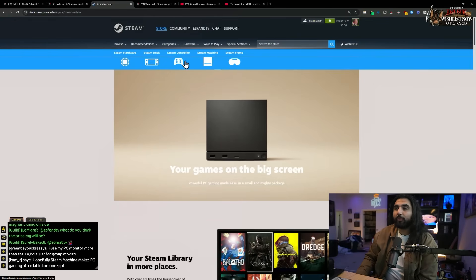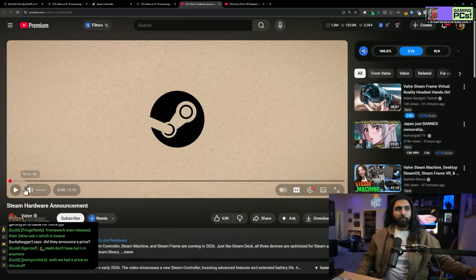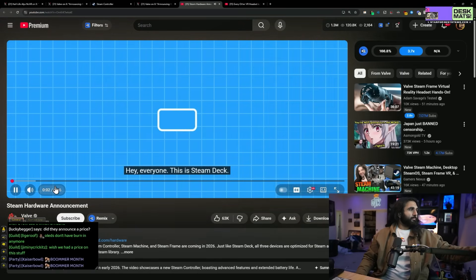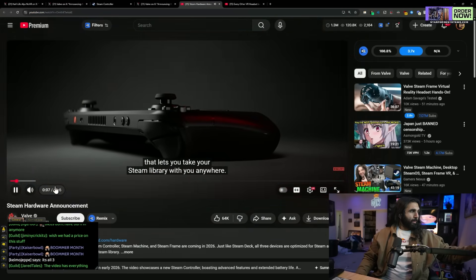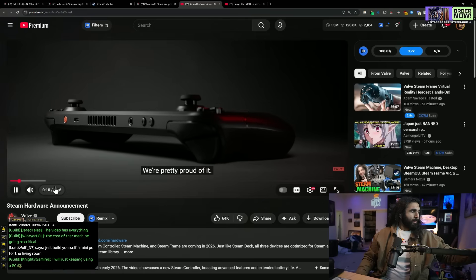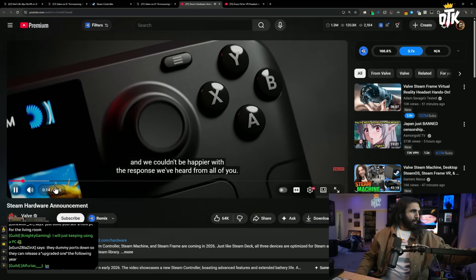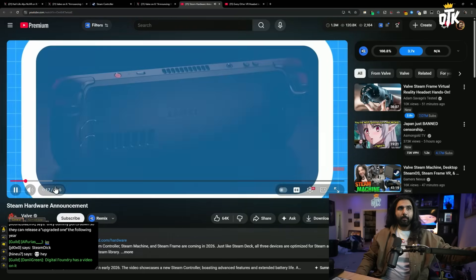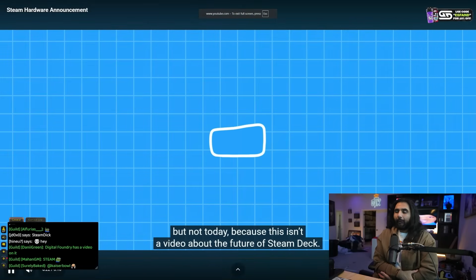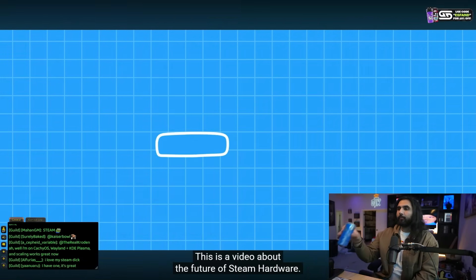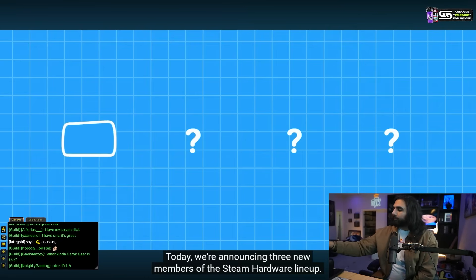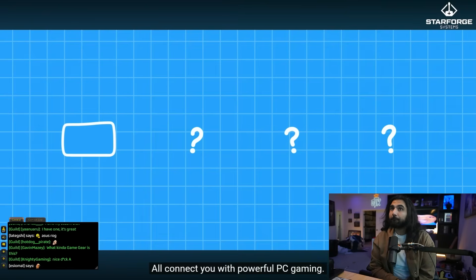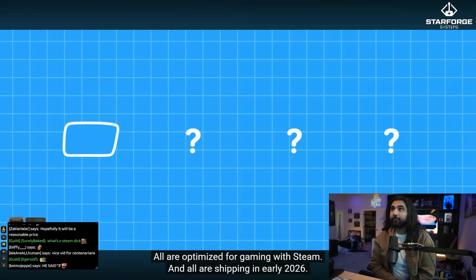So, we've looked at the Steam machine, we've looked at the new Steam controller. Is the only one they did a video for the frame? Because I think we should watch this. Hey, everyone. This is Steam Deck. Steam Deck is our powerful, portable, handheld gaming PC that lets you take your Steam library with you anywhere. We're pretty proud of it. People who own Steam Decks have been playing everywhere and we couldn't be happier with the response we've heard from all of you. We're excited to talk about the future of Steam Deck, but not today because this isn't a video about the future of Steam Deck. This is a video about the future of Steam hardware. Today, we're announcing three new members of the Steam hardware lineup.